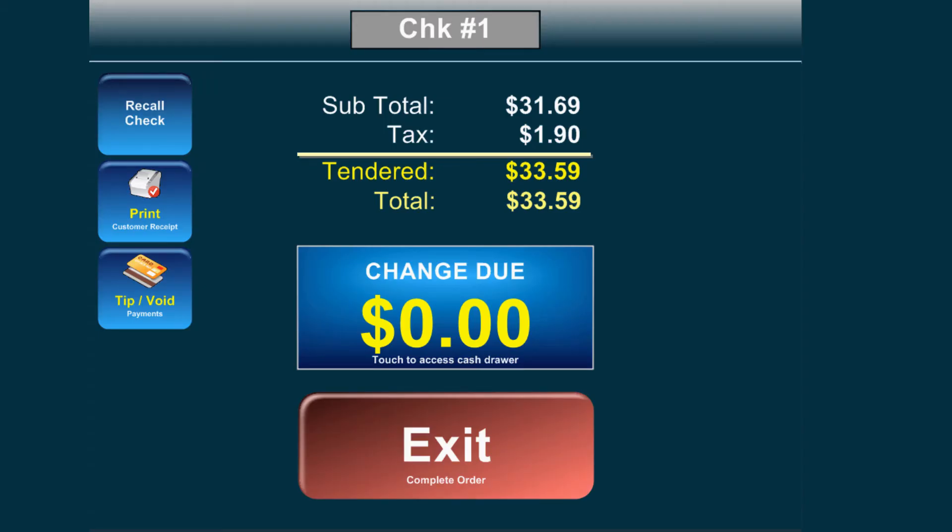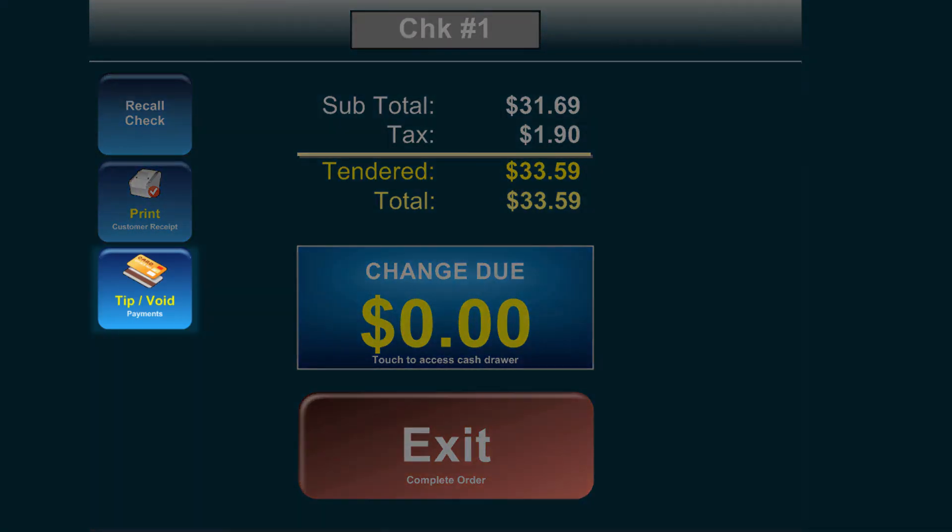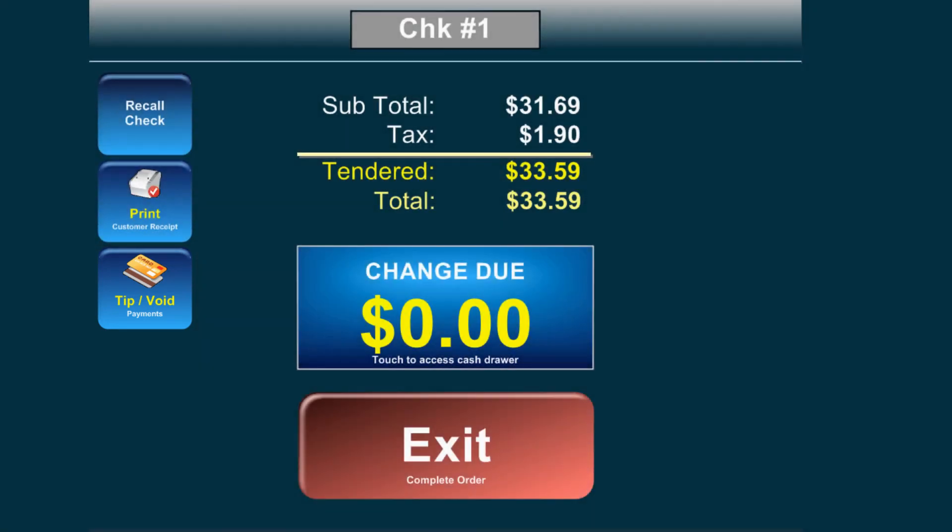Once the Change Due screen is displayed, select Tip Void to add a tip or void the order, or press exit to complete the order.